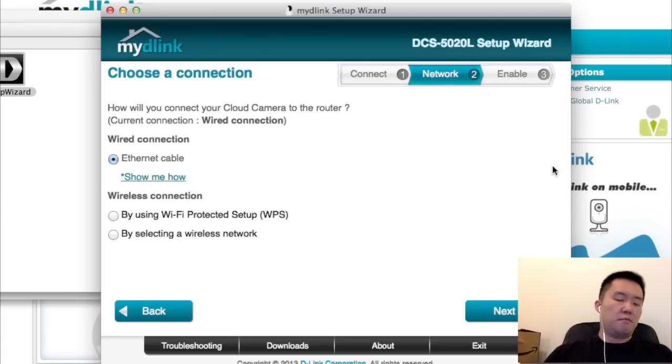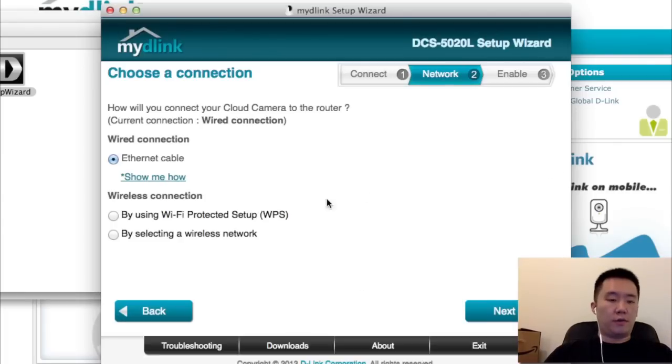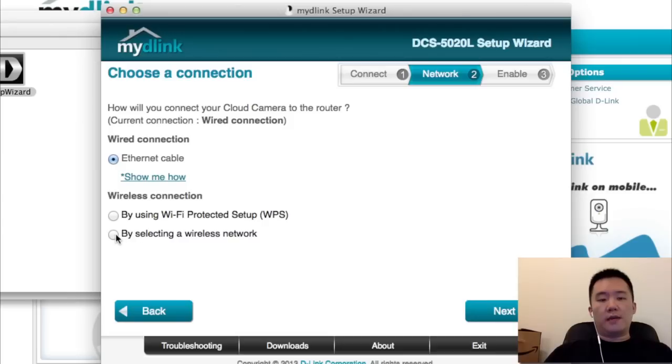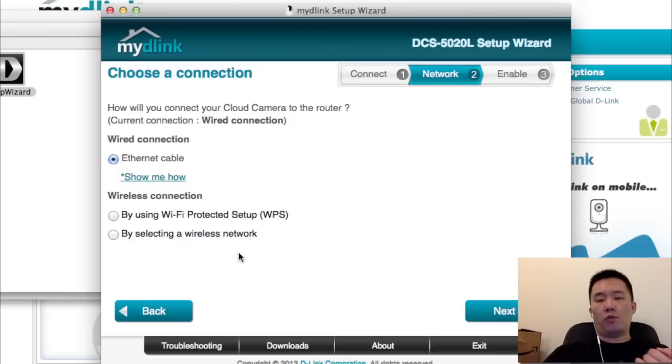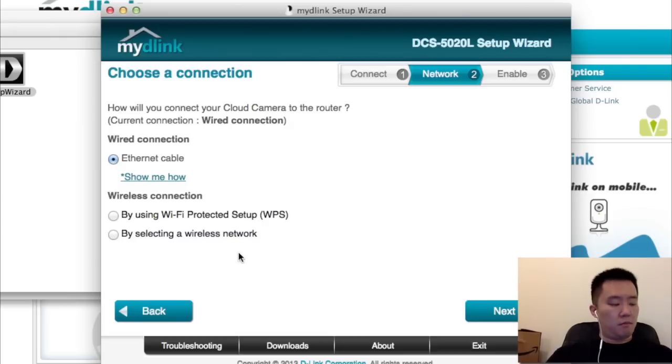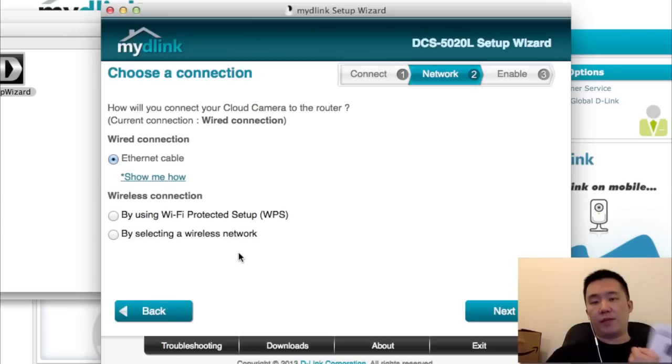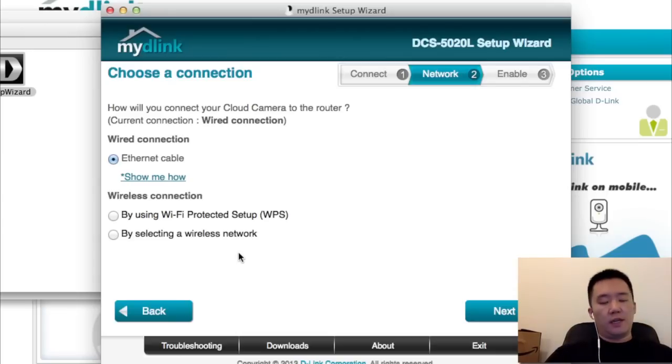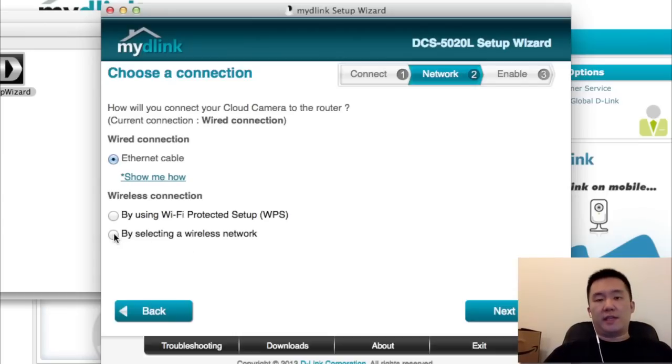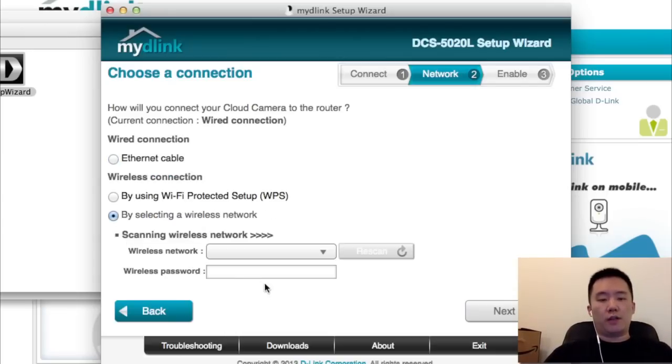That took about 15 seconds. I would have just fast-forwarded that part. Now the next part is choosing whether you want this to be connected wired or wireless. For me, I got this camera because I want the wireless feature. It makes things a lot easier, so I'm just going to choose wireless.